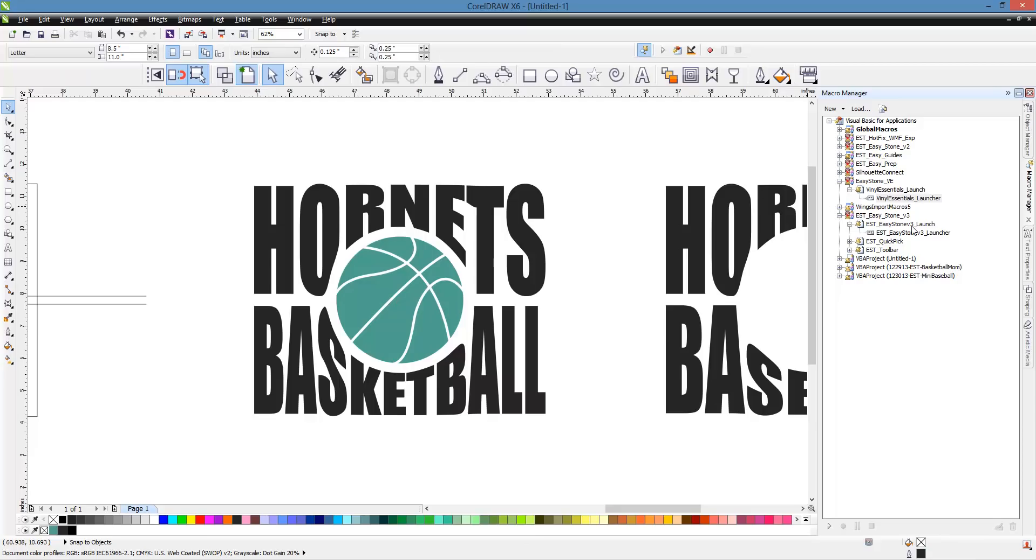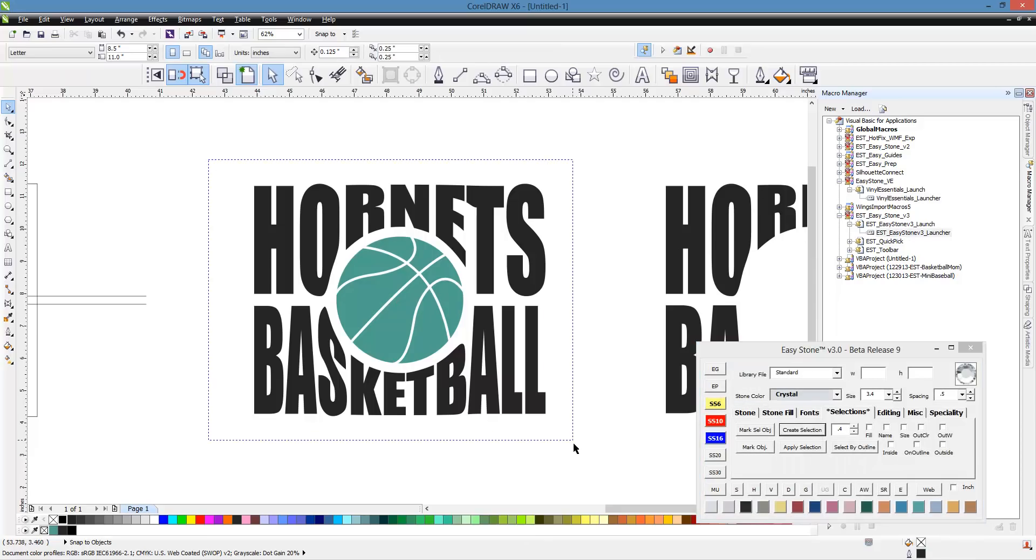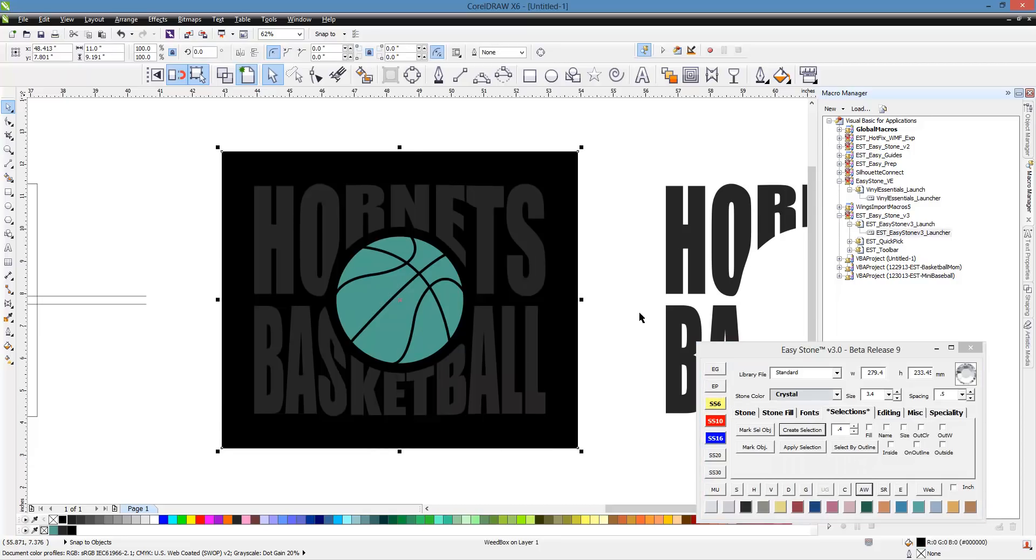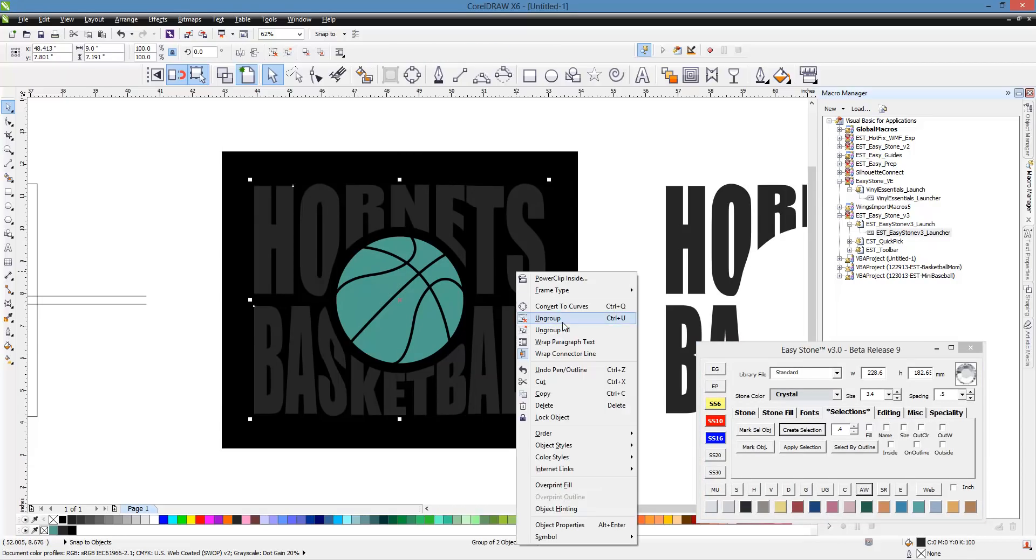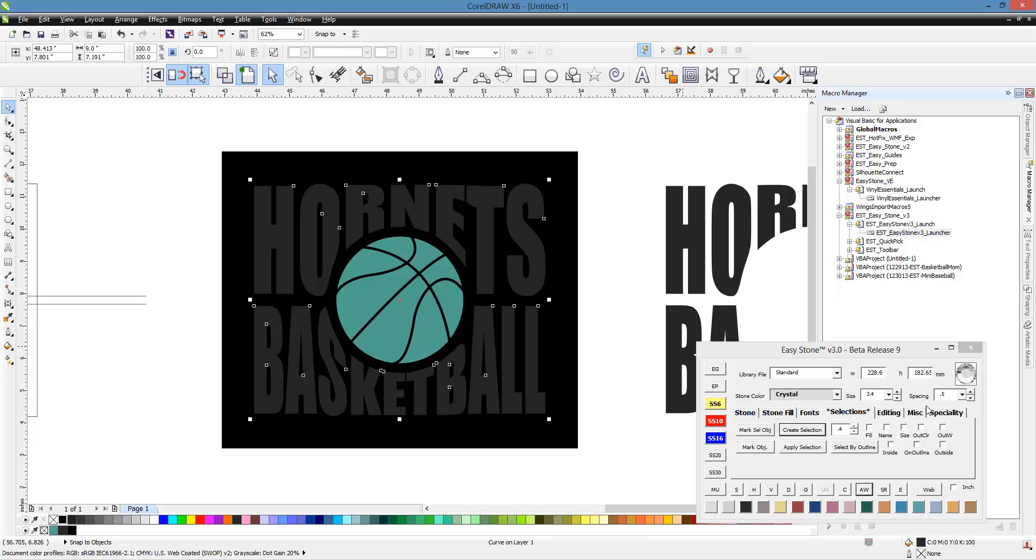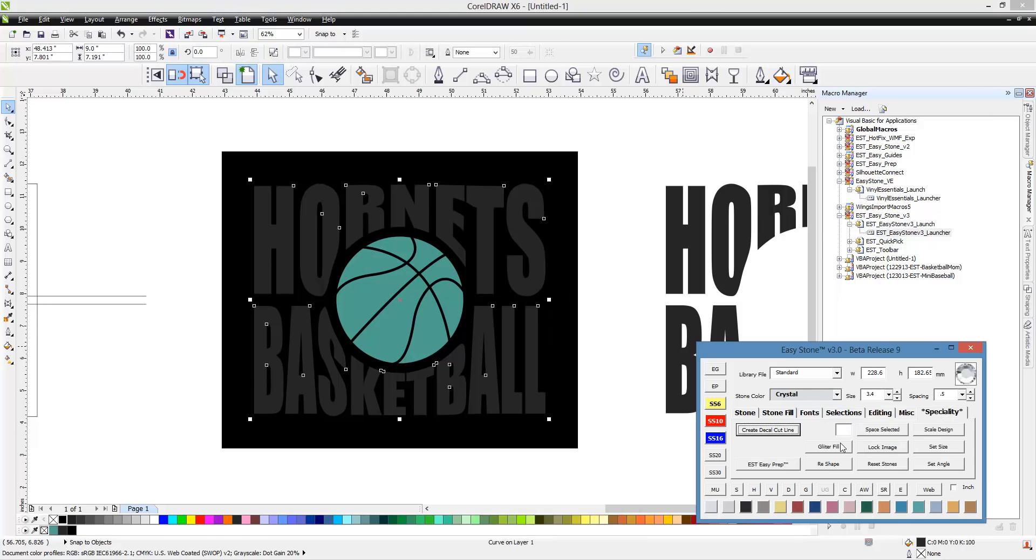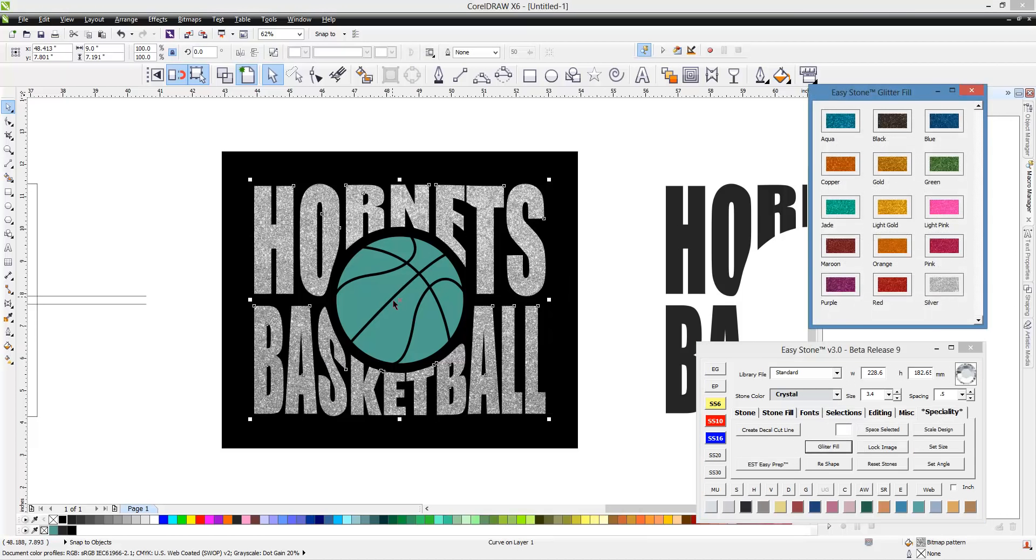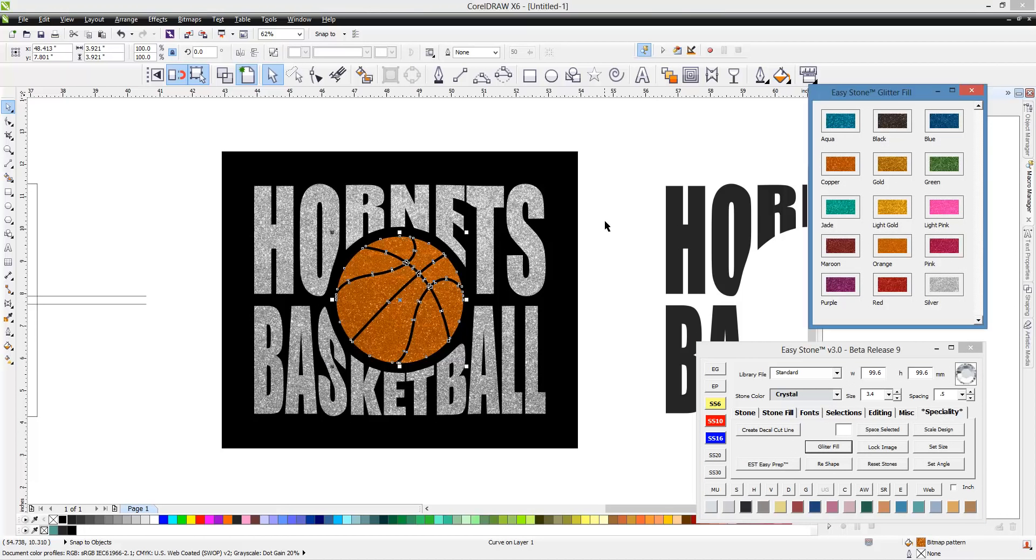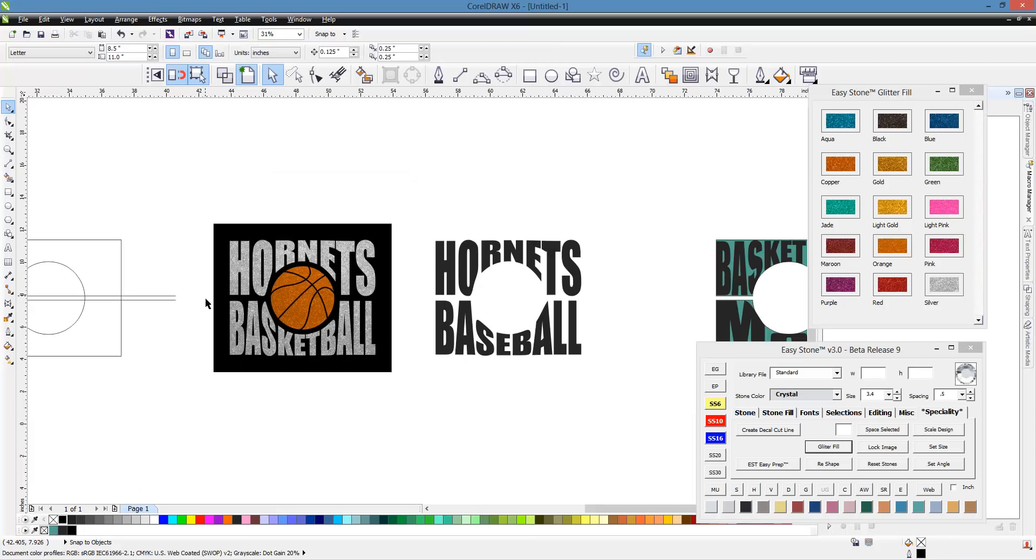So then we'll go ahead and we will combine all those bits back together again. And then, let's go ahead and pull up Easy Stone. I guess we'll cheat a little bit. Just to add a Weed Box quick. We will take our Hornets Basketball. We'll ungroup it too. And we will go ahead and combine it. And let's just go ahead and do a little Glitter Fill on that. And this as well. And so you can see, we spent a few minutes doing it. But, it looks like a really nice little design there.